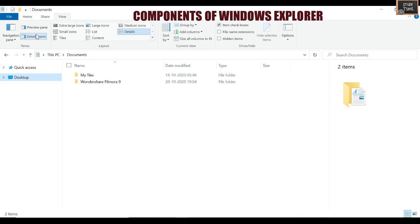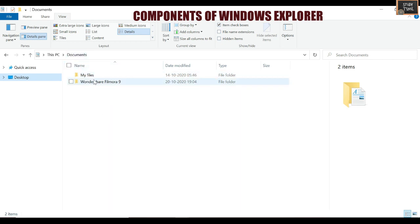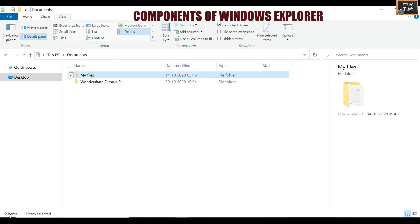The File List is where the contents of the current folder are displayed — it shows what is present under Documents. The Search Box is used for searching files. The Status Bar shows, for example, 'one item selected' when you click a file. The Details Pane and Preview Pane are also components of the File Explorer.